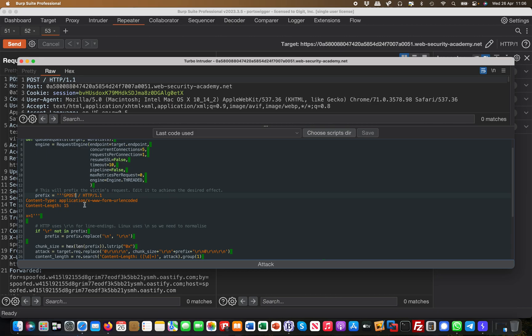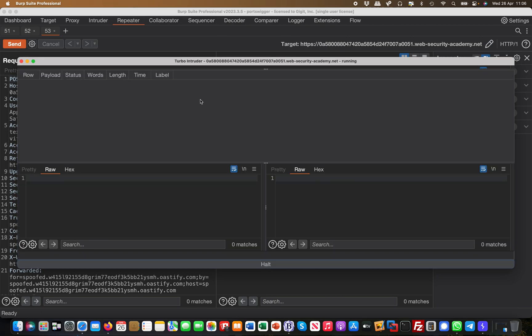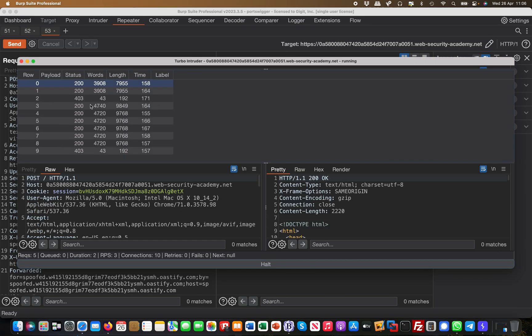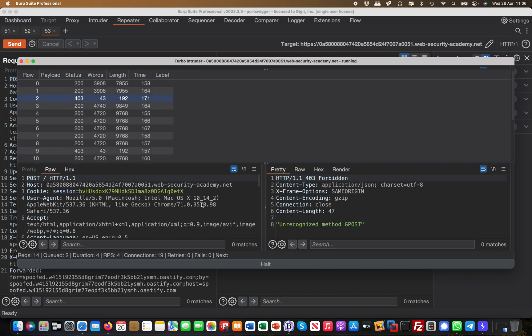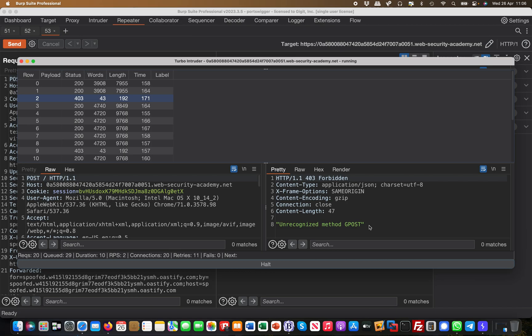So we want to smuggle a G POST to the back end. And once we're done, we simply hit attack and then it's going to fire up all these things. And you can see here it was successful because the back end responded with unrecognized method G POST.